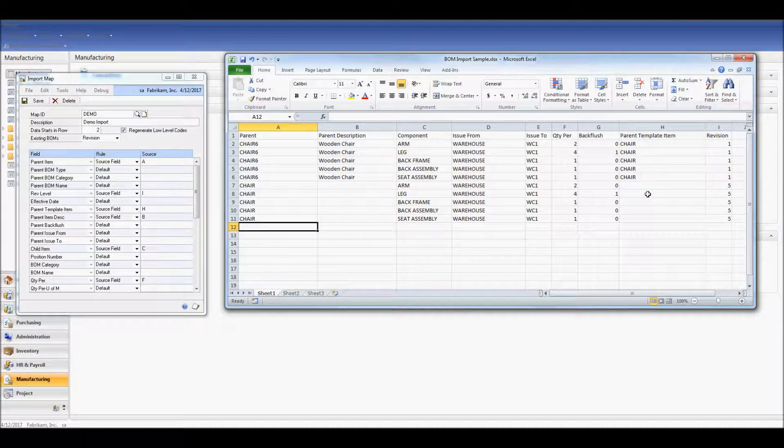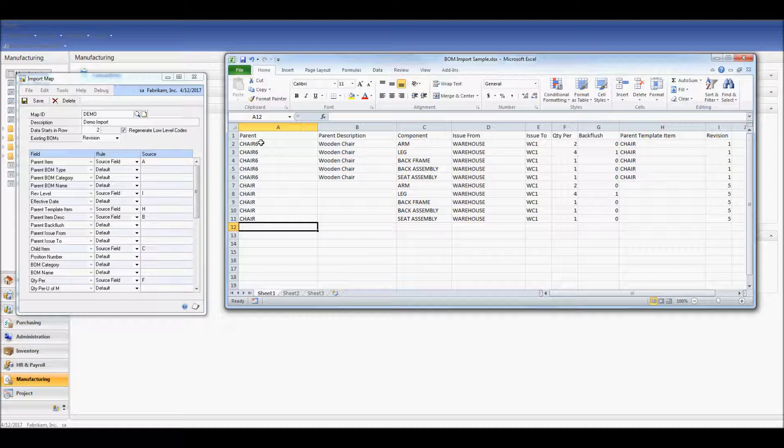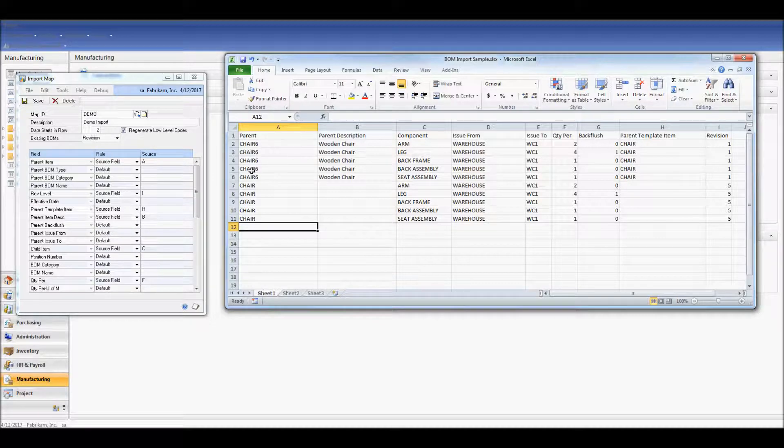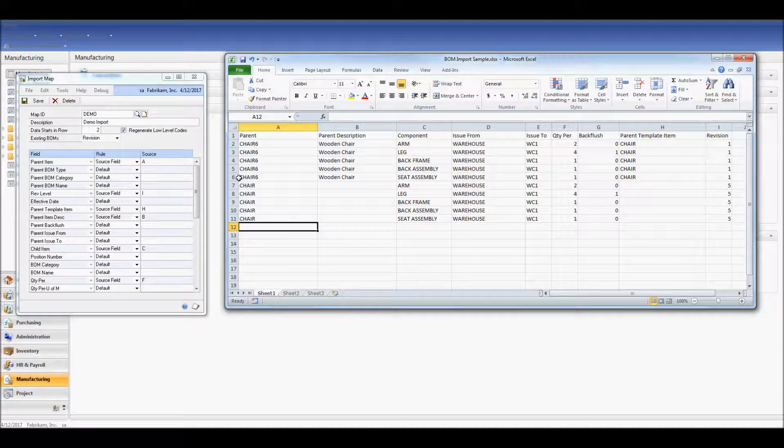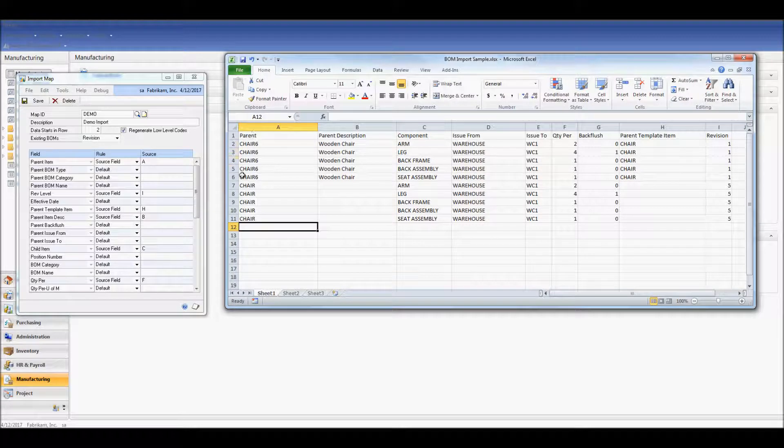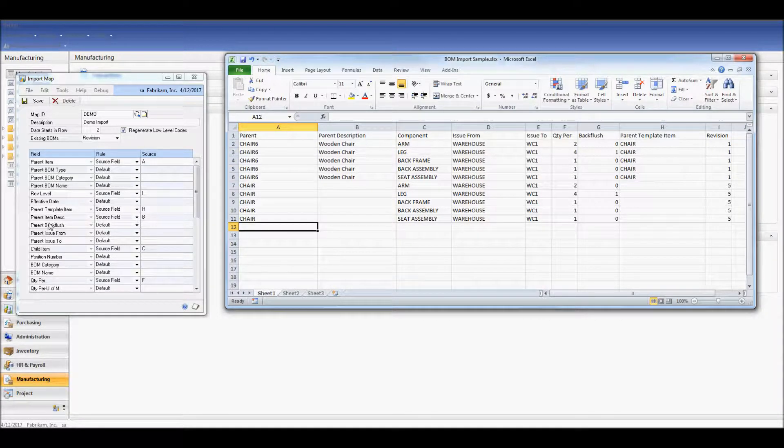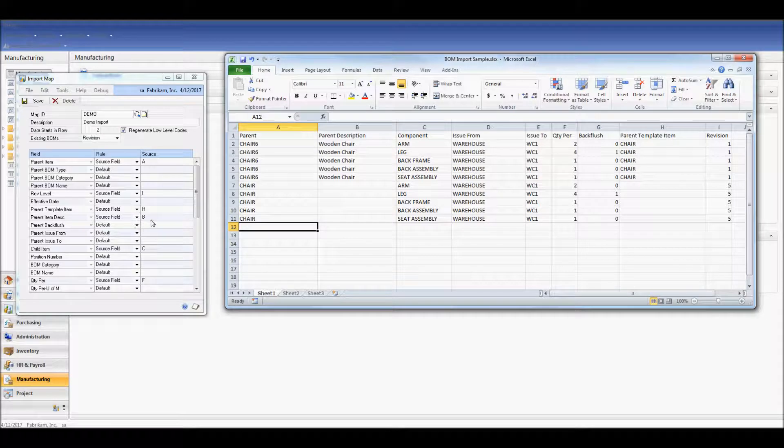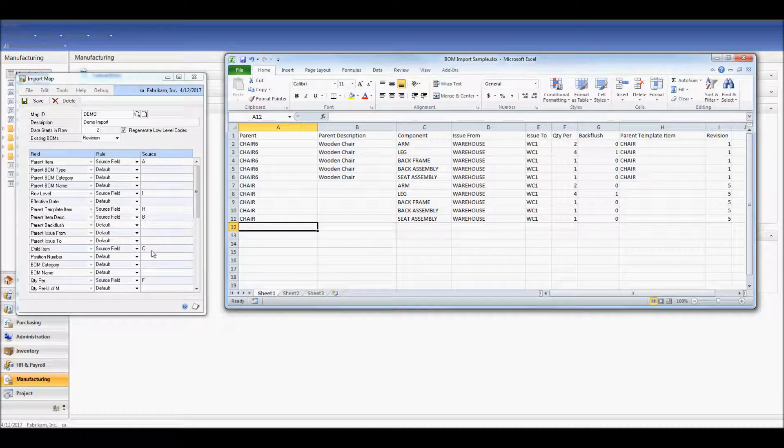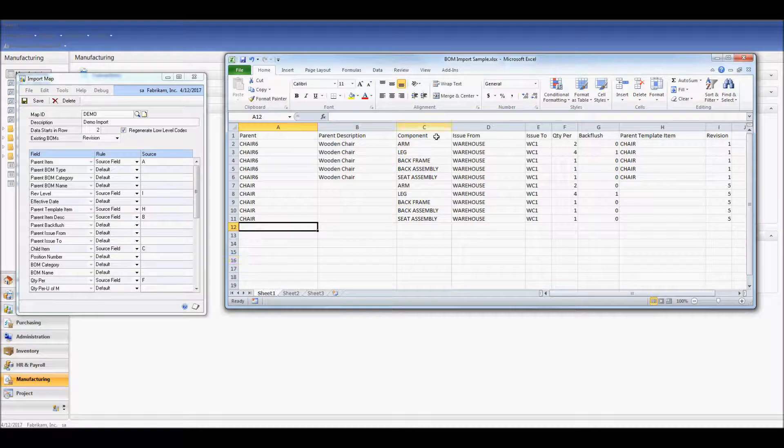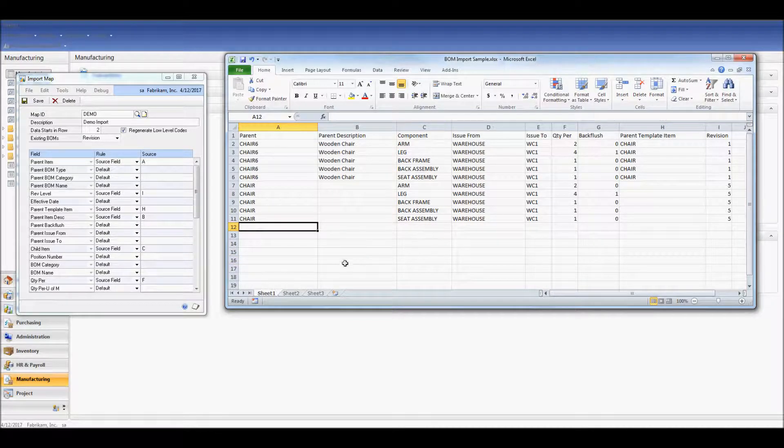A parent template item is required if your parent item does not exist in the system. This is where the BOM import tool will utilize Willoware's item copy utility to create the part number. Parent item description is set to column B, and my child item, which is required, is in column C. That's my components.